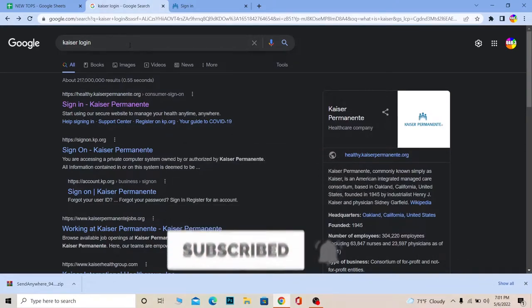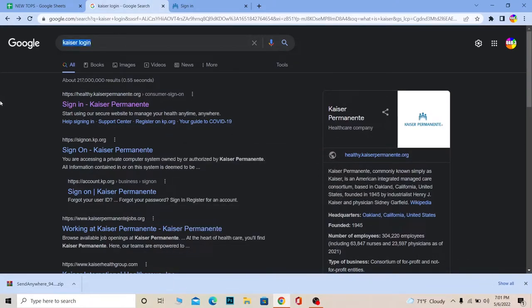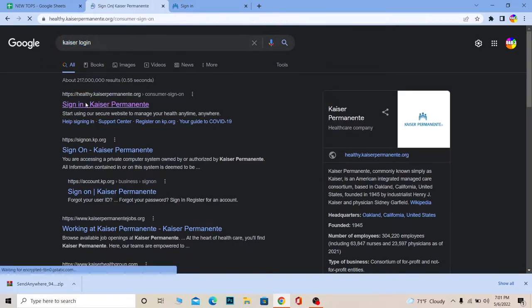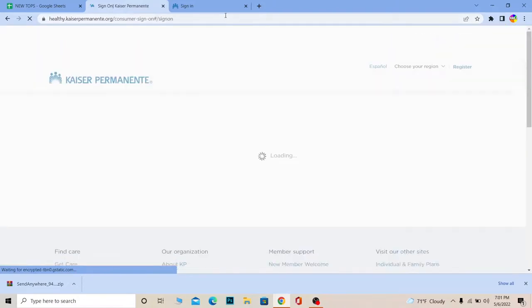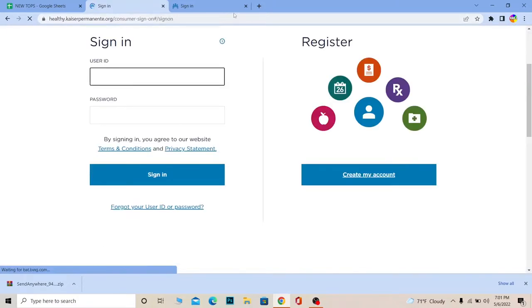First step: you want to search for Kaiser login and then click on the first link over here where it says sign into Kaiser Permanente. It'll take you to the official website of Kaiser Permanente over here.